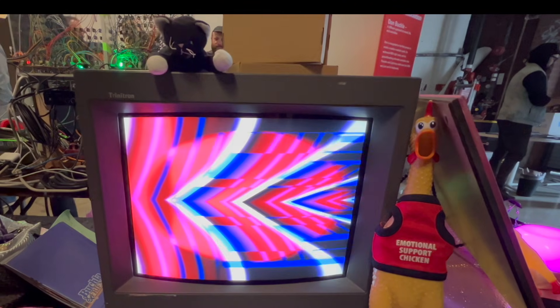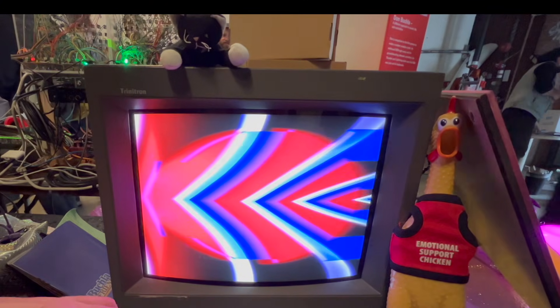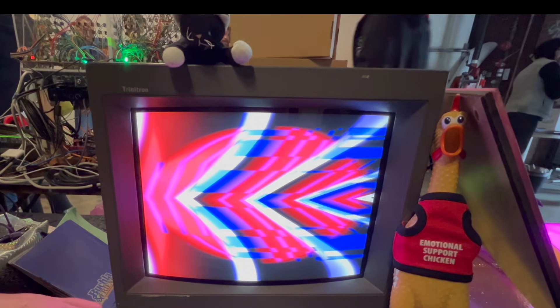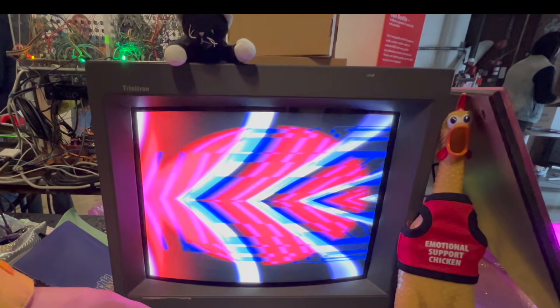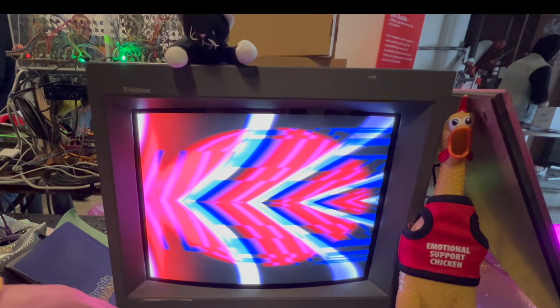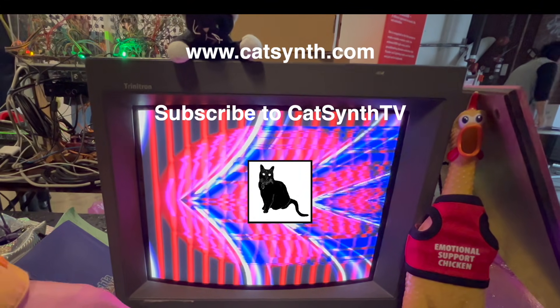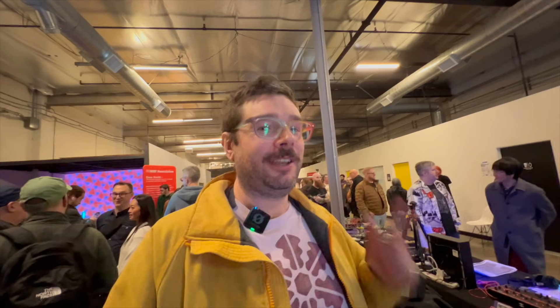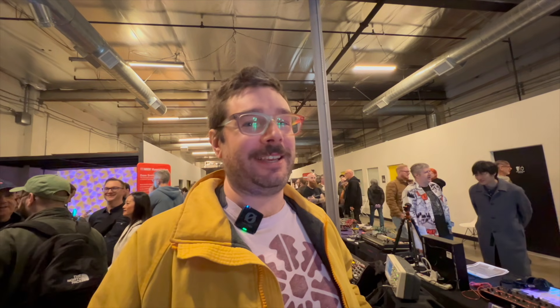To find out more about modules from Mystic Circuits, please visit their website and check out the description below this video. Thanks for watching — please subscribe to KatSynth TV.